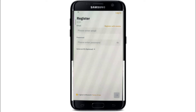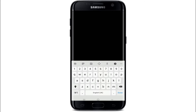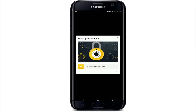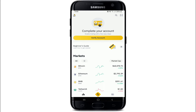Tap on 'I Agree to Binance Terms of Use' and tap on the Next button to continue. Go through a security verification — you'll need to enter a verification code sent to your email address. Type in the verification code and tap on Submit.